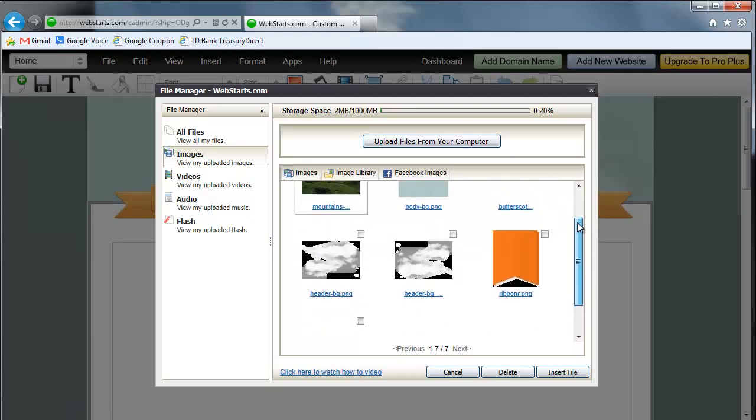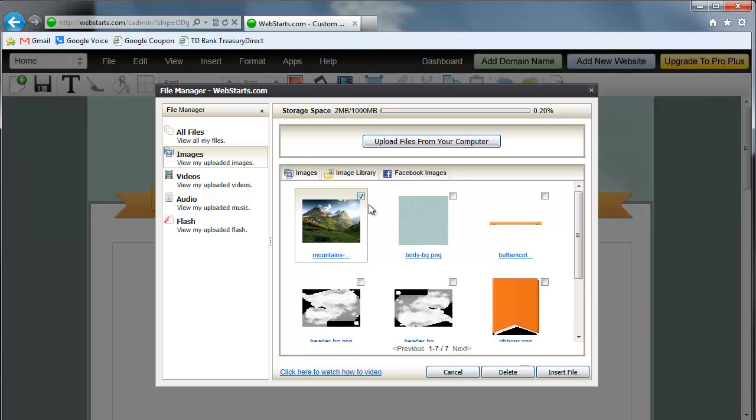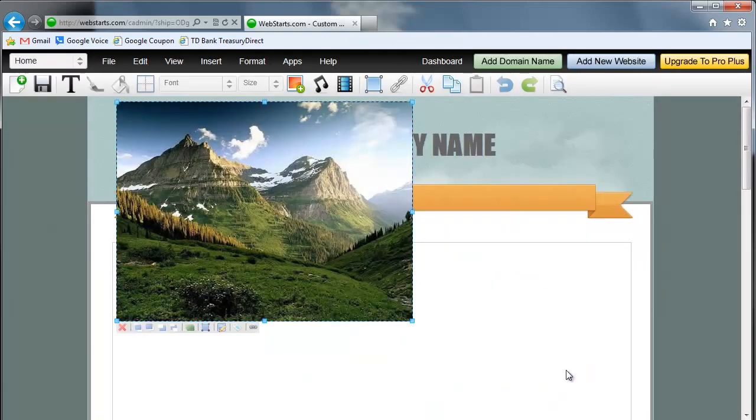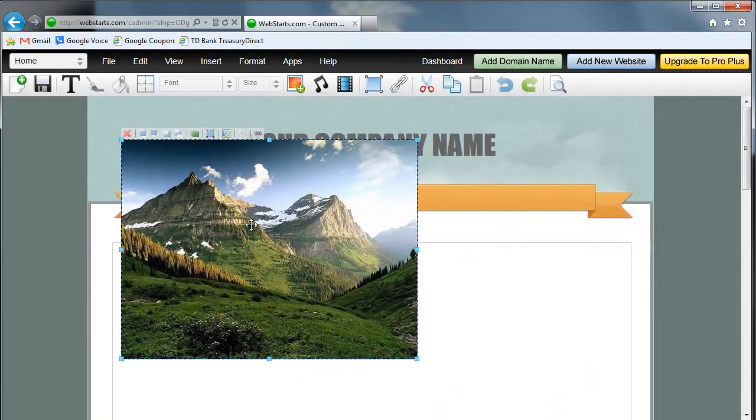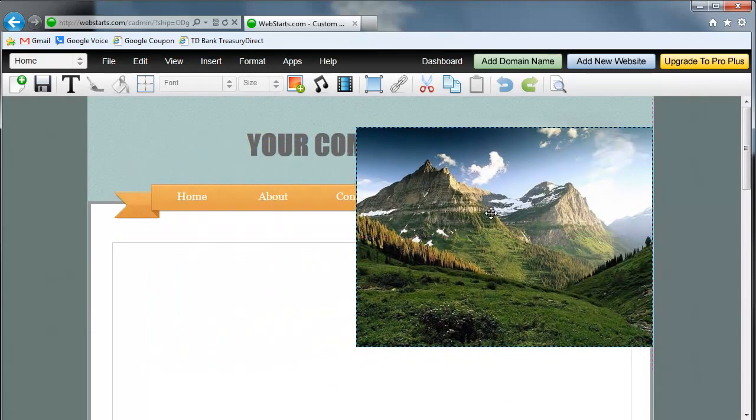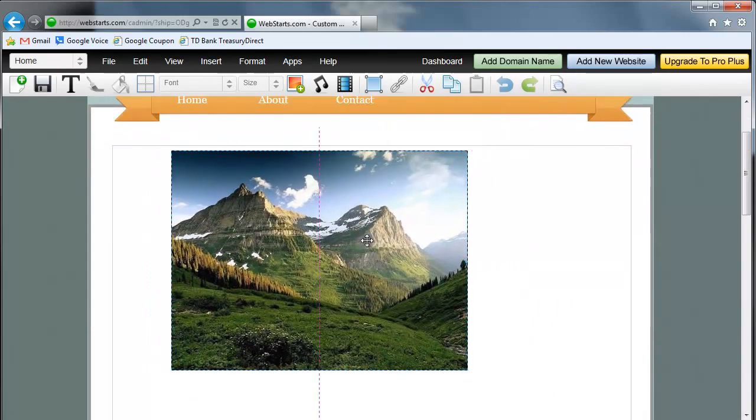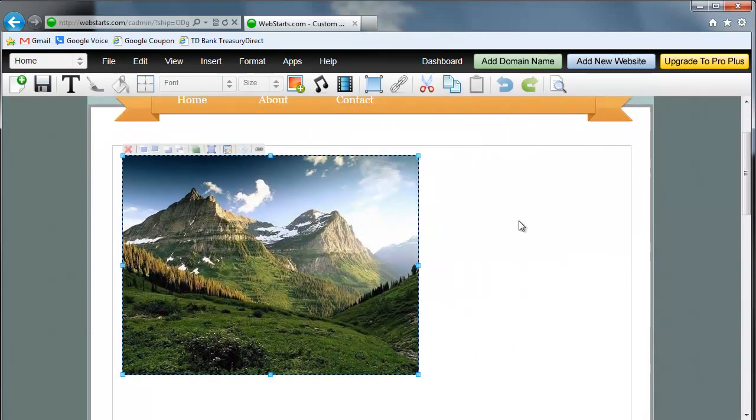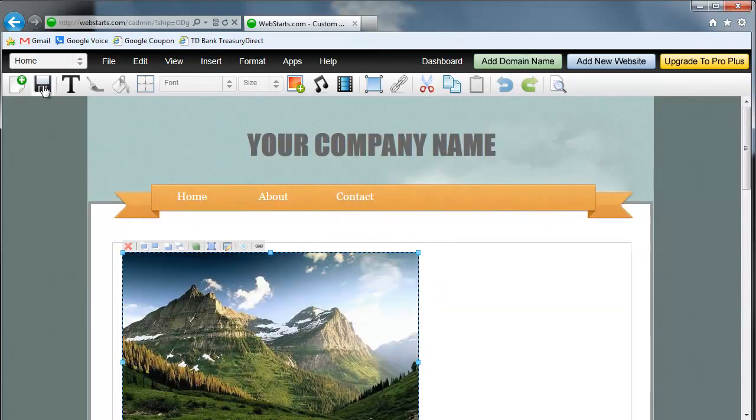Again, I could just choose from either of these images, but I'm going to go ahead and double-click on this one. I can either double-click it or put a check in the checkbox and click Insert File. It'll drop it on my page, and then I can place it wherever I like. Make sure to save your page.